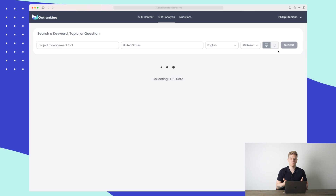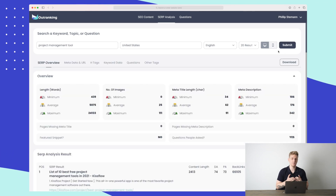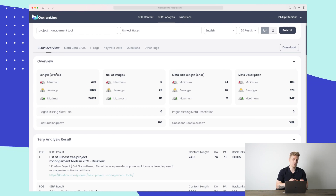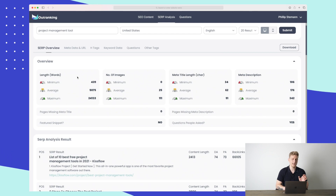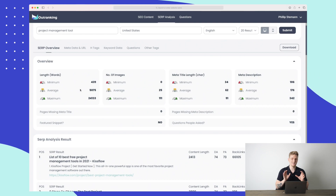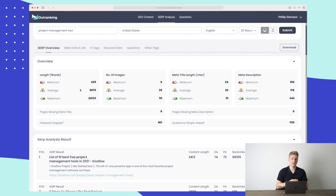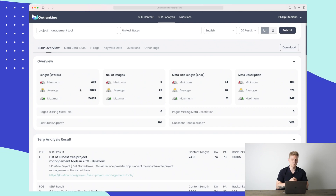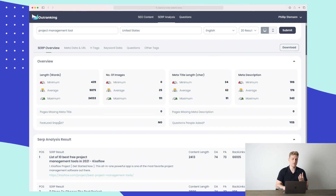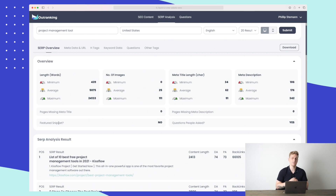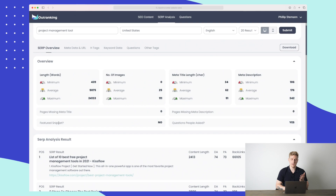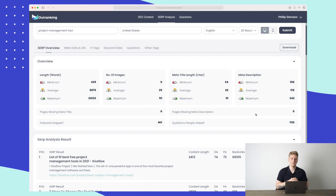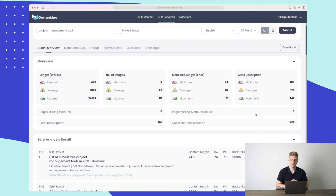Now the SERP analysis works more or less the same. I enter 'project management tool' and press submit. It collects SERP data and then gives us a lot of statistics. For instance, the minimum word count per article is 439, the average is 5,000, and the maximum is 24,000 — though article length isn't everything. We can also see how many pages are missing meta titles (zero), whether there are featured snippets (none — so there's a chance to claim one), and whether people ask questions (yes). Zero pages are missing meta descriptions, making this a very competitive keyword.